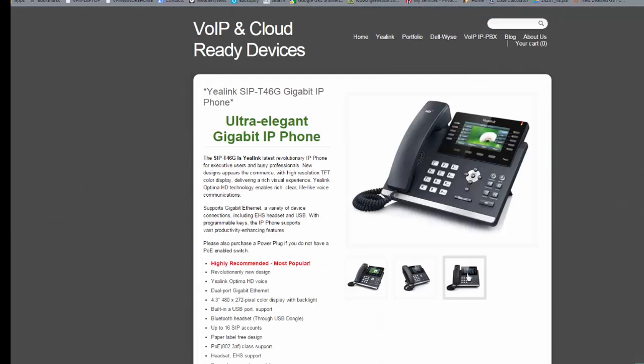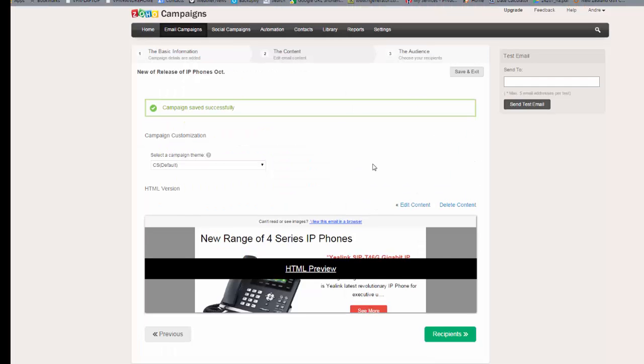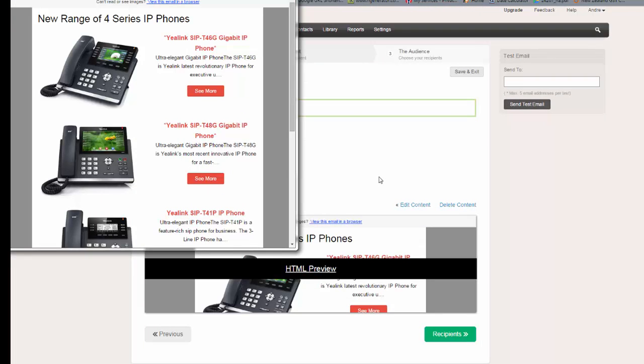So that just gives you a quick introduction on how we can set up campaigns for your Shopify website very easily in Zoho Campaigns. Let's hope that that was useful for you. And if you've got interest to help set up online shops or integrate with Zoho Campaigns if you're already using Shopify, please let us know. Thank you very much.